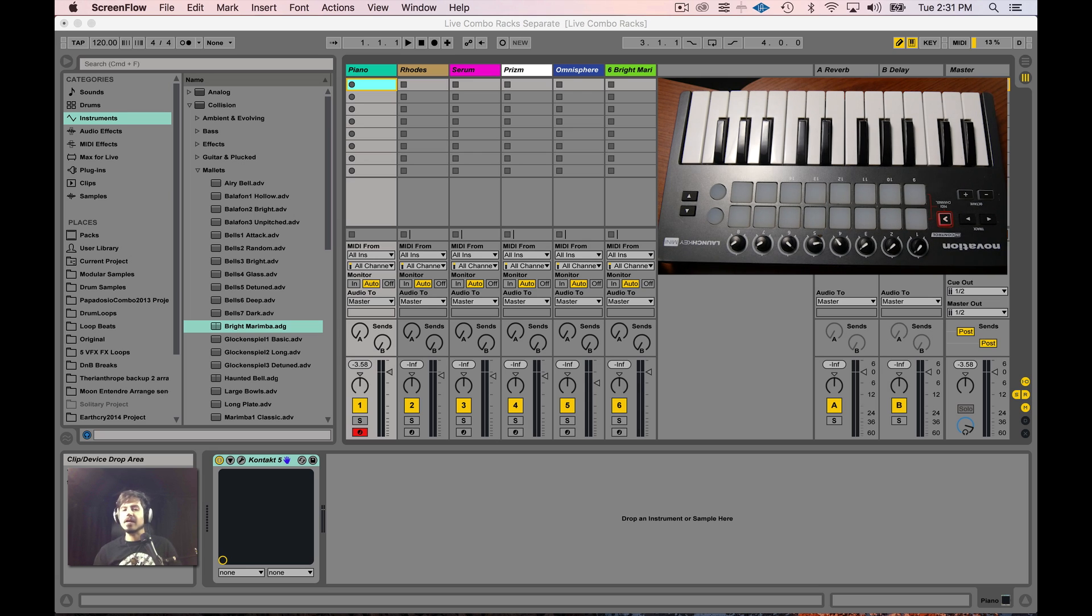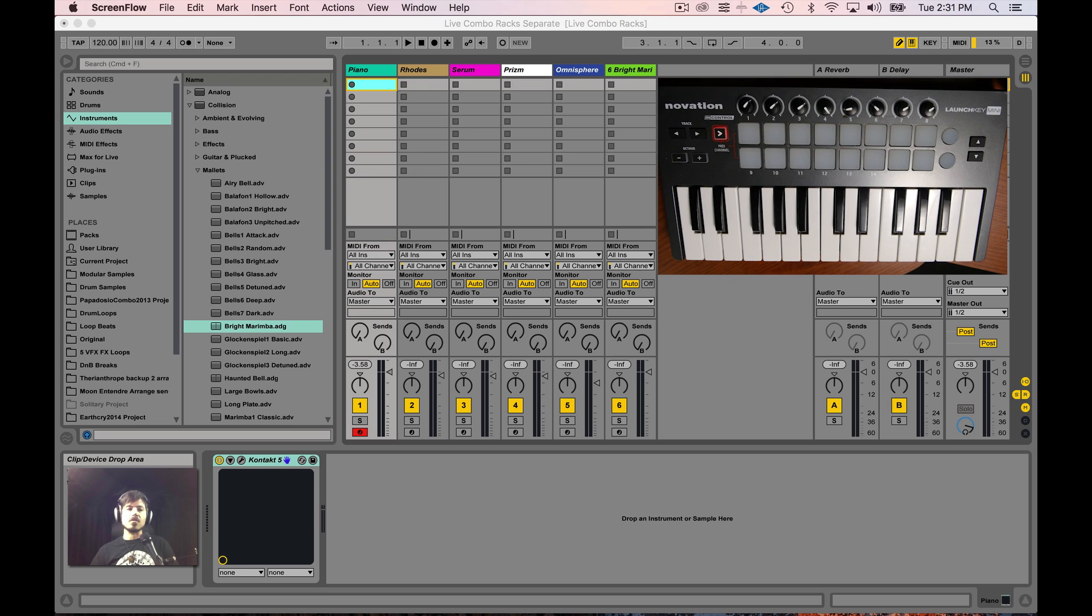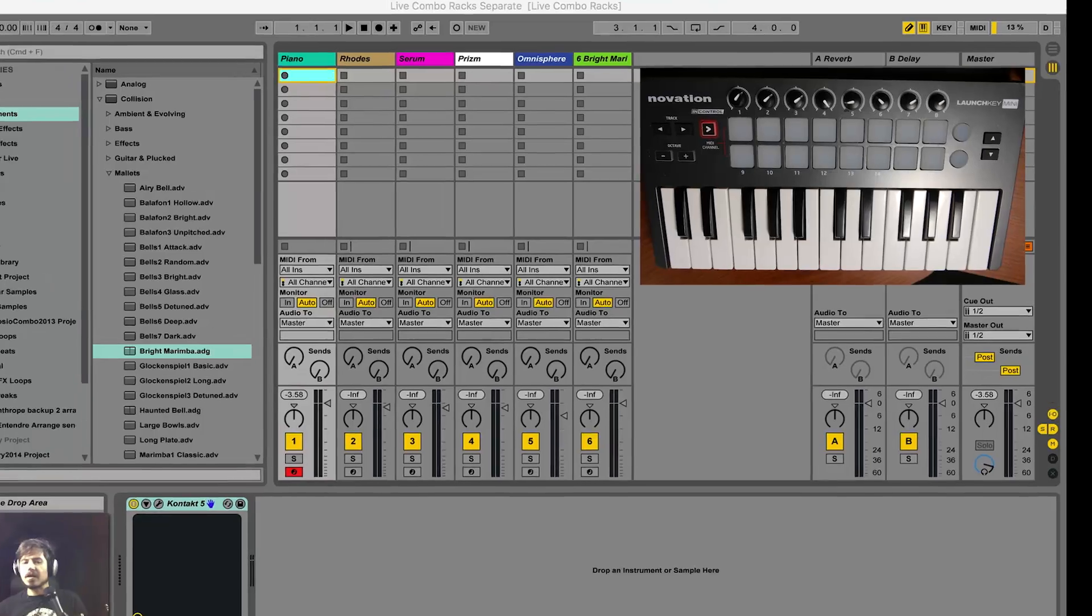I'm constantly uploading videos about different techniques for streamlining your live set and how to use Ableton Live on stage and use all of its capabilities and all the potential possibilities that come with that. So let's get right into it.